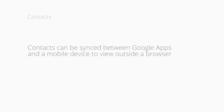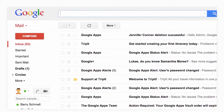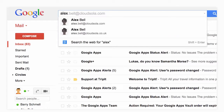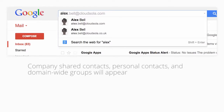Google Apps has built-in autocomplete functions that make contacts available across all of Google Apps. When addresses are typed into the address field in any app, you'll see the email address and you can narrow down the address. Company shared contacts as well as users' personal contacts will appear in the field, as will any group created for the domain. However, these groups will not show up in the Contact Manager.